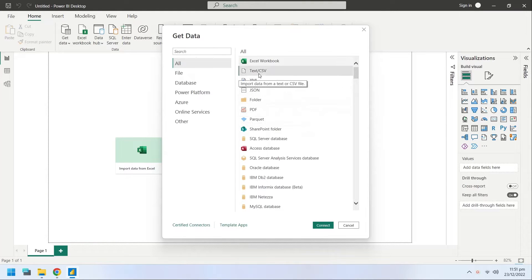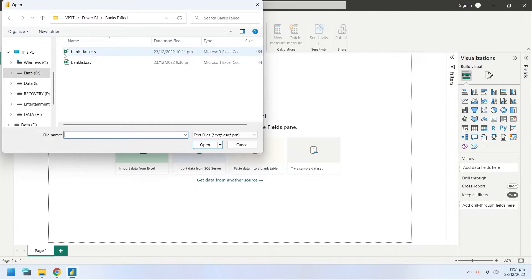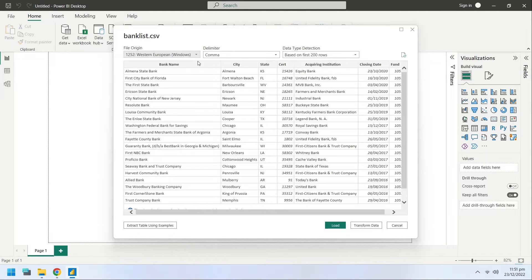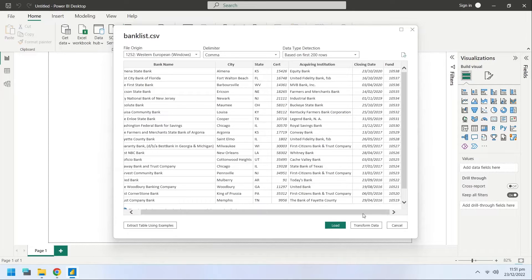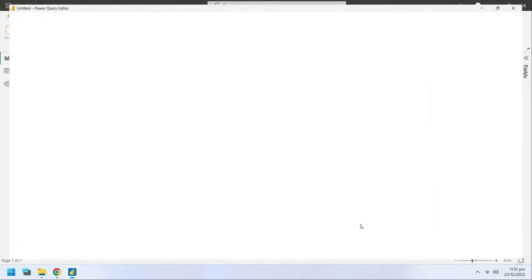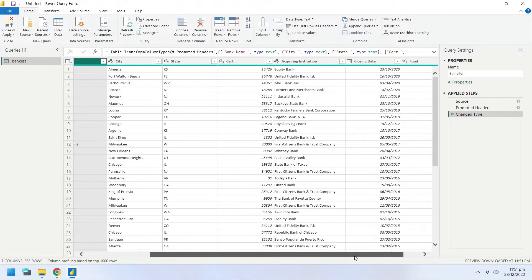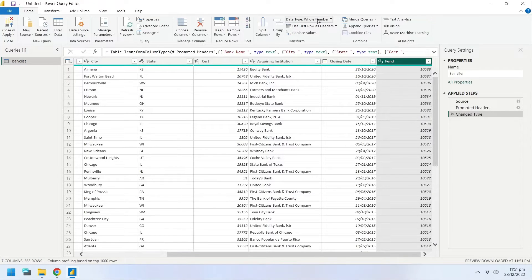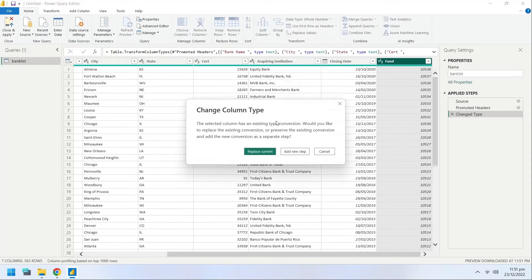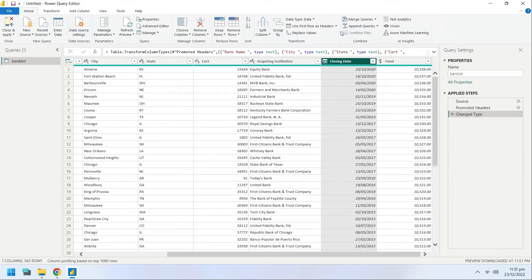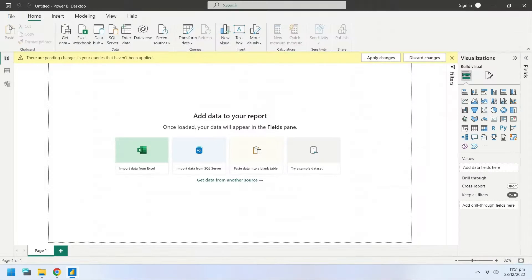Then import this file to your Power BI desktop using the Get Data window. You may want to transform data before using it. Convert the data type of the fund column to fixed decimal number. Always ensure that the date column has been properly imported and the data type of the date column is date. Apply and close the Power Query window.